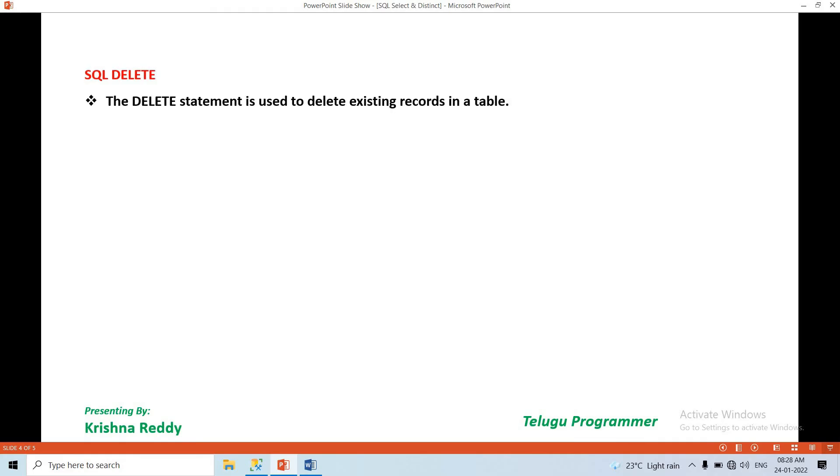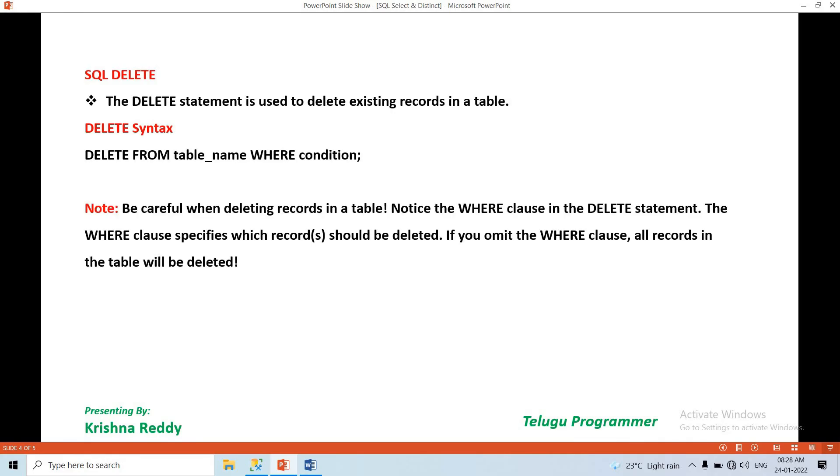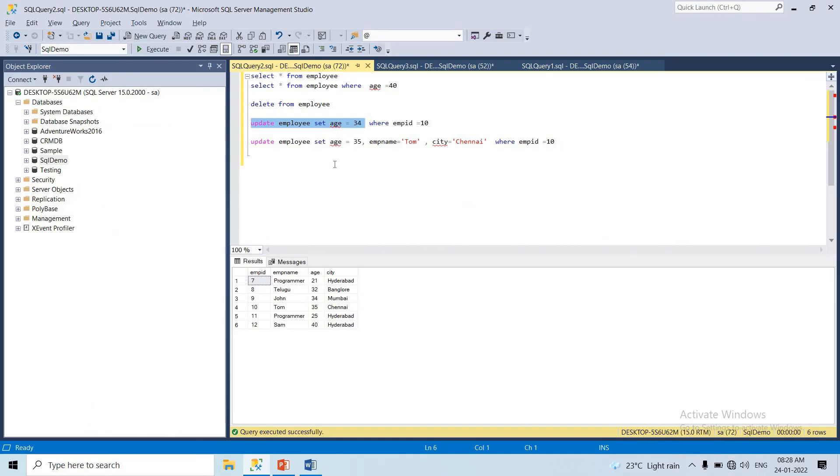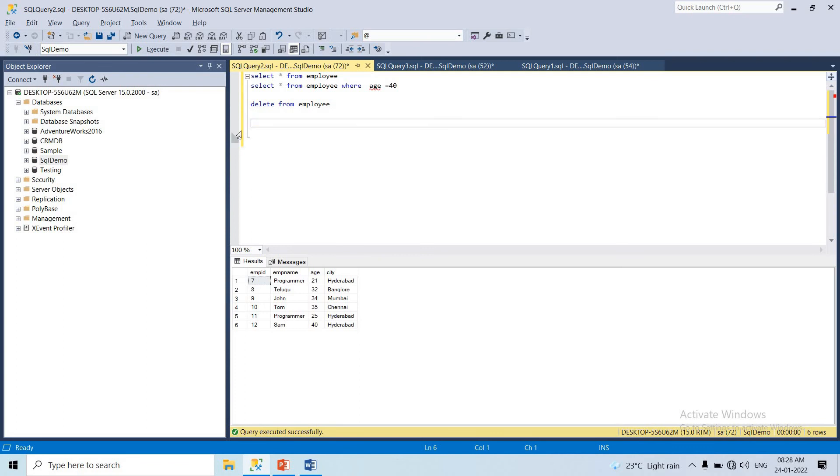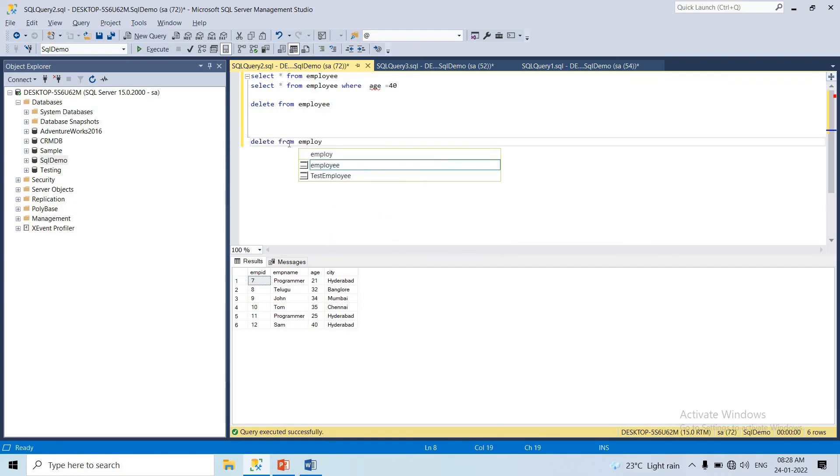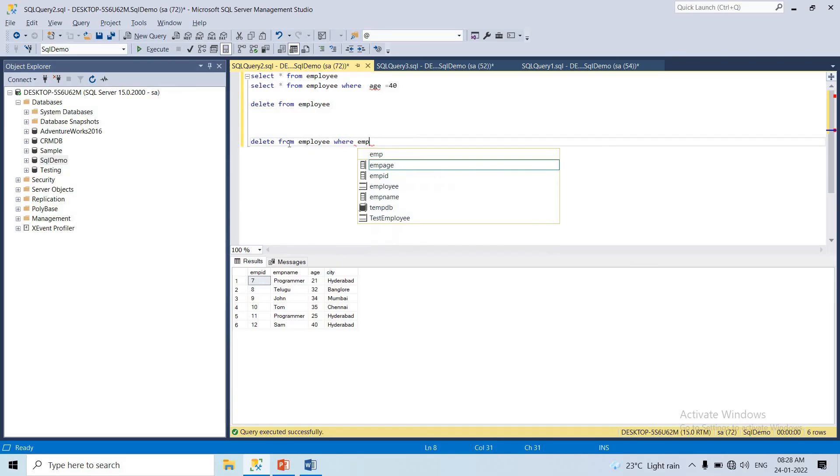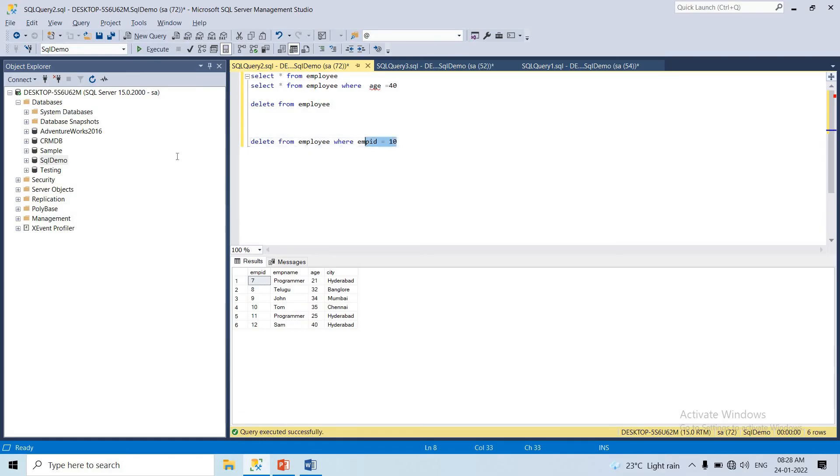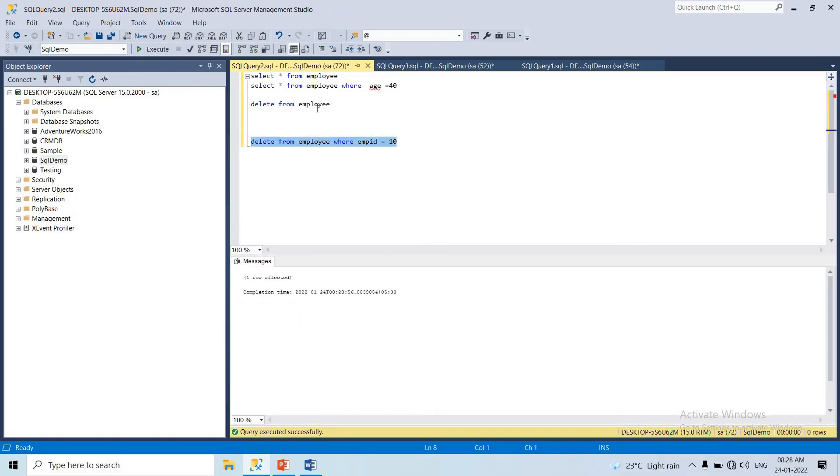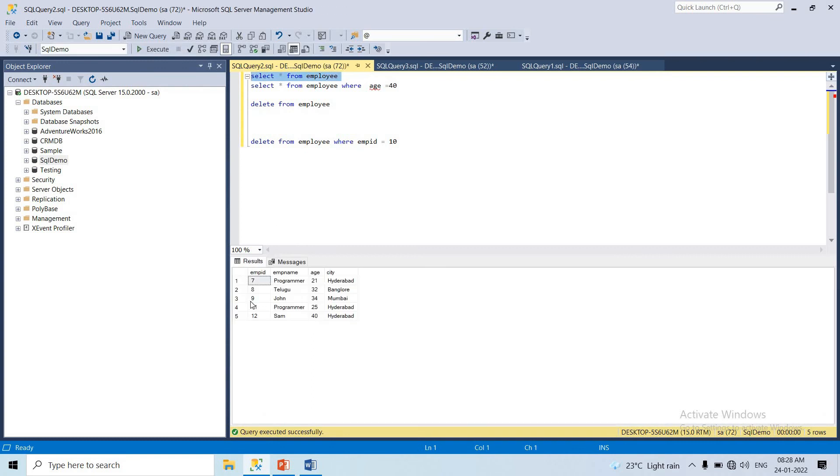SQL DELETE. The DELETE statement is used to delete existing records in a table. The syntax is: DELETE FROM employee WHERE condition. For example, DELETE FROM employee WHERE employee_id = 10 will delete the 10th record. After executing, the 10th record is deleted, leaving records 9, 11, 12.